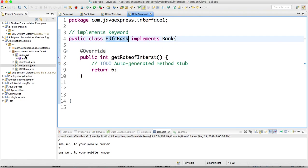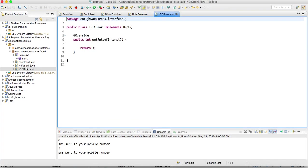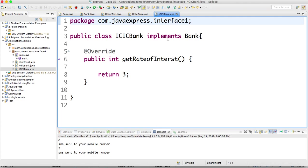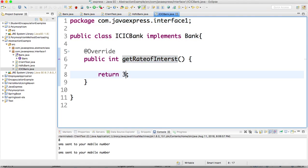In interface we cannot create any object. We can assign the reference. If you see ICICI bank implements, rate of interest I want to provide as 2.